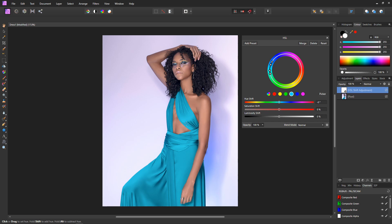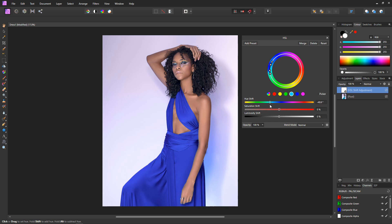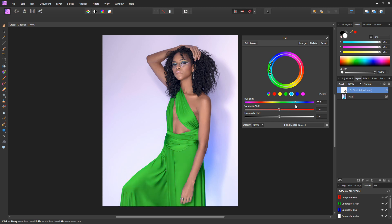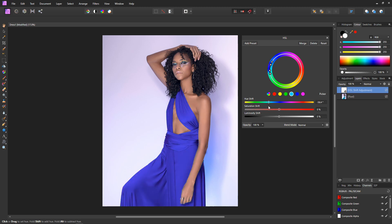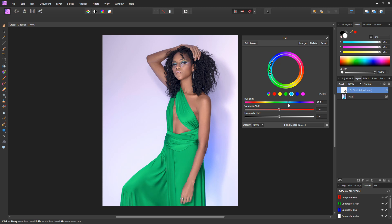So now we have the color back in the dress and I'm ready to change its color. Like magic, if I move the hue slider up and down, the dress cycles through all of the colors — the dress becomes all the colors of the rainbow. All we have to do now is decide on a color.